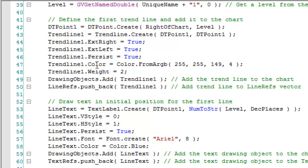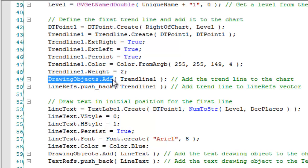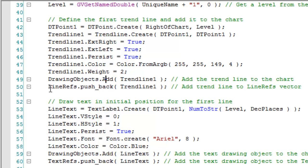Like extend right, extend left, persist so that if it's created on tick it doesn't disappear the next tick, the color of the line, the weight of the line. Then having created the drawing object, we need to add it to the chart, which we do here. And then we need to store it in our line refs vector. So that's what we do for the first line.